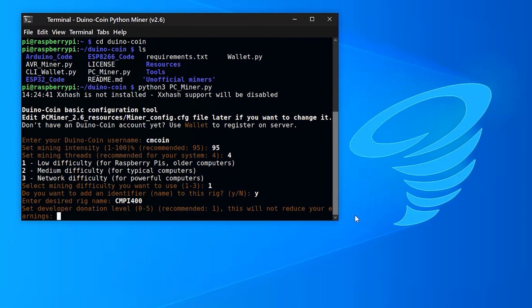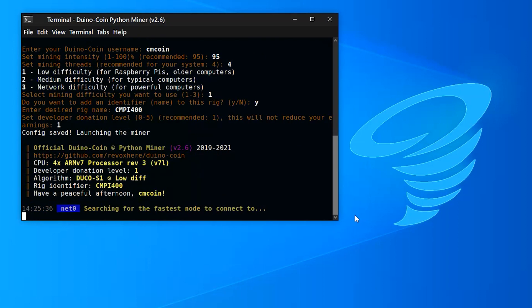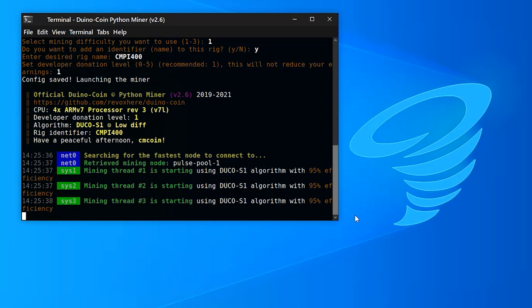For the developer donation level, I'm going to use the recommended one. And that's it. We're now mining Duinocoin.